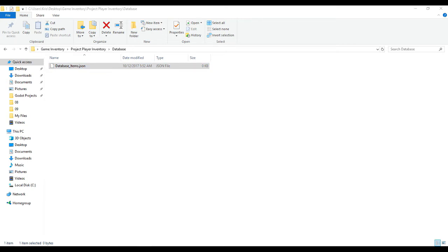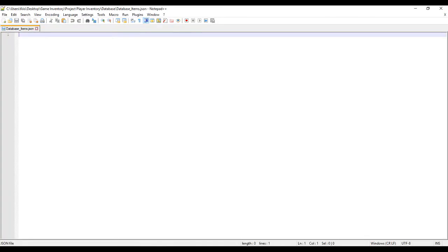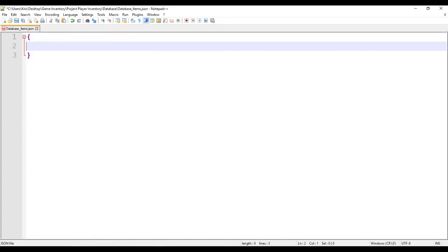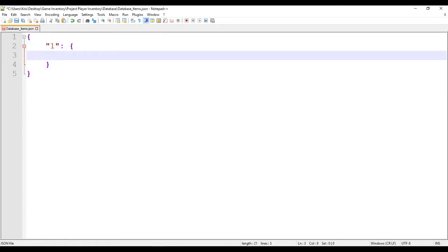We can now open the JSON file using a text editor. In this tutorial I will be using Notepad++, but of course any text editor would do just fine. We start by typing our initial opening and closing curly braces, then we type in our first key, which we will enclose inside double quotation marks followed by a colon and another pair of curly braces.